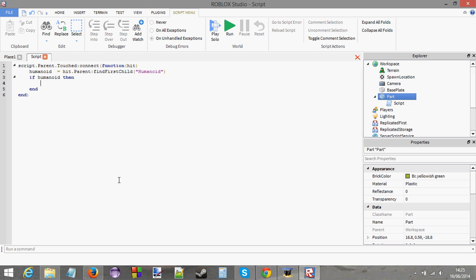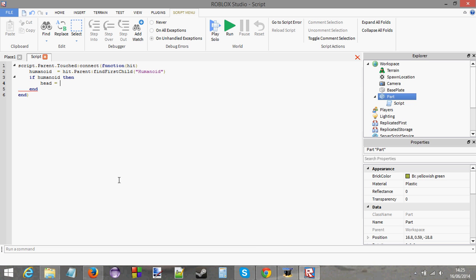What we need to do is find the head of the character because I want to weld a ball above the character's head. Say you're making a game where you need to run to the enemy's base and collect an orb. You touch the orb and the orb spawns above your head. You need to bring that orb back to your base without being killed. And if you are killed, the orb just resets. Say you were doing something like that, this is how you do it.